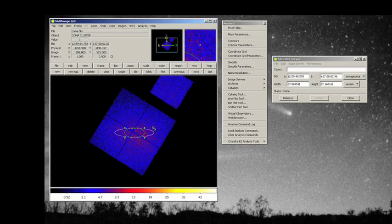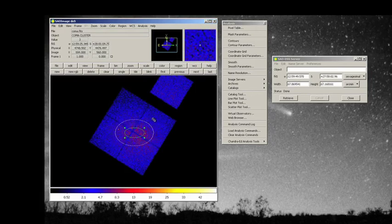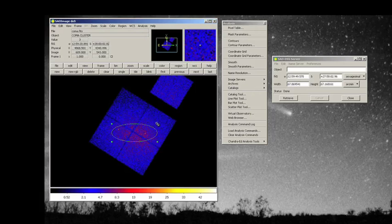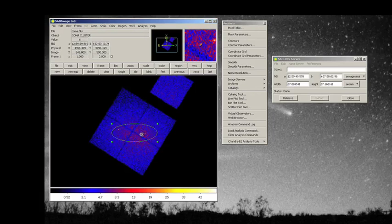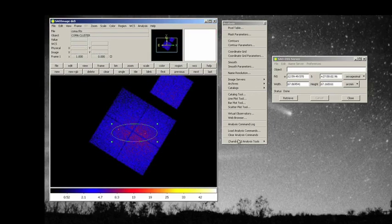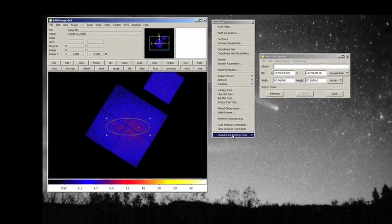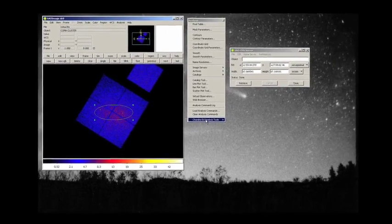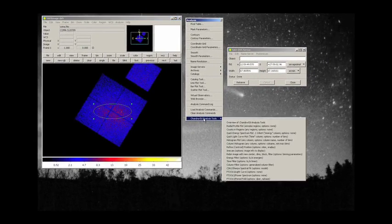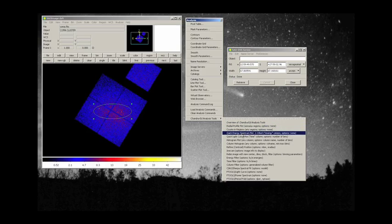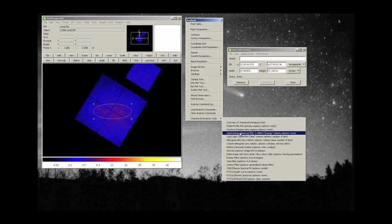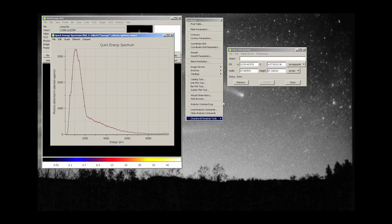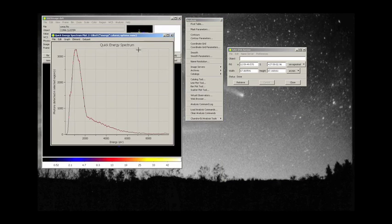and now I'm going to kind of drag it around here. Oh, this is not too bad. So now I have selected that region. Let's do another energy spectrum. Here's our Chandra-Ed analysis tools. Do a quick energy spectrum plot on the coma cluster of galaxies, and look at that.